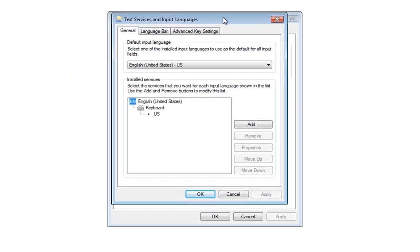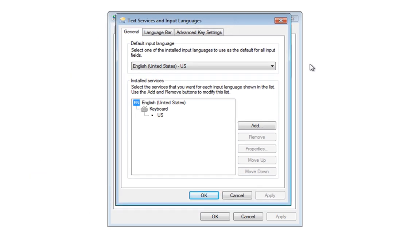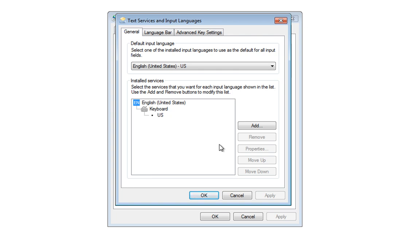which brings up another submenu. And you'll see here that the default input language is English US, and the only option we've got here is English US. So what we want to do is add English UK.